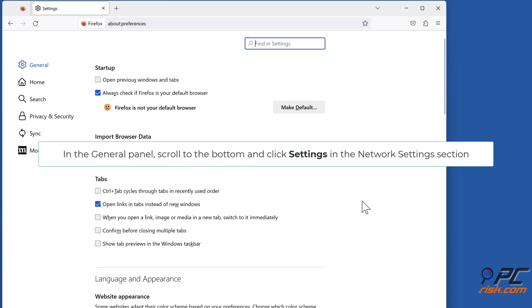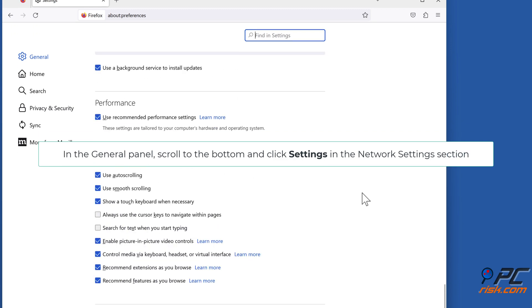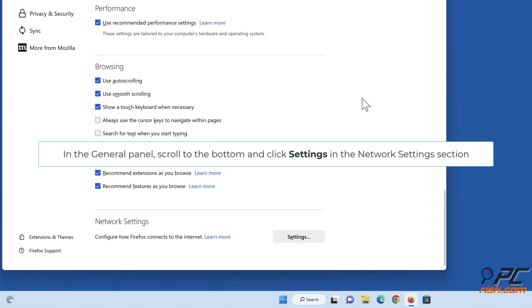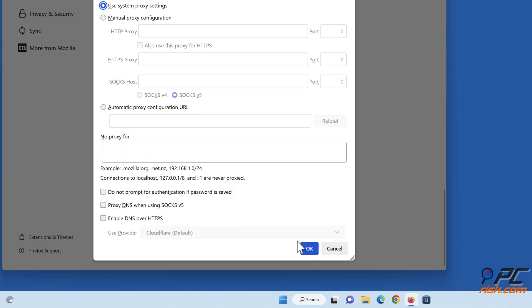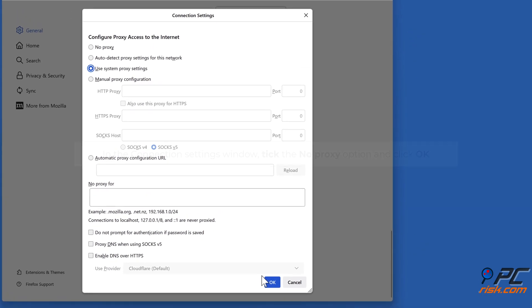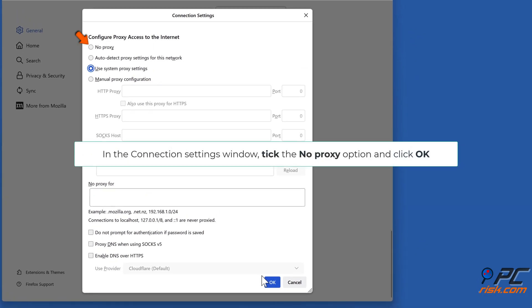In the General panel, scroll to the bottom and click Settings in the Network Settings section. In the Connection Settings window, tick the No Proxy option and click OK.